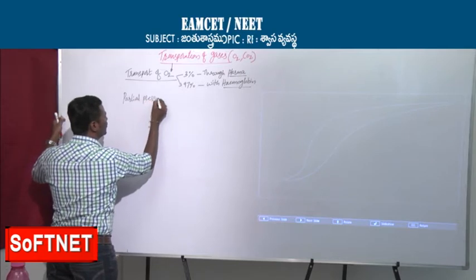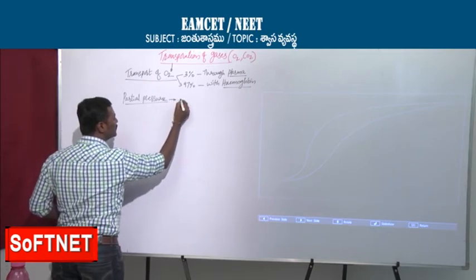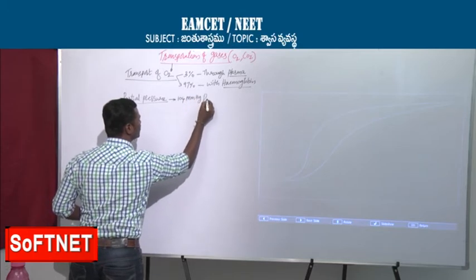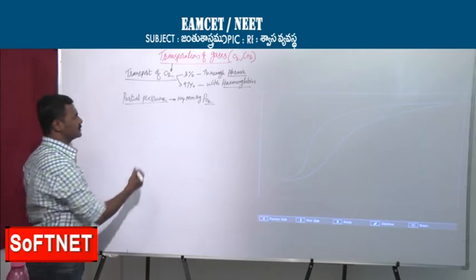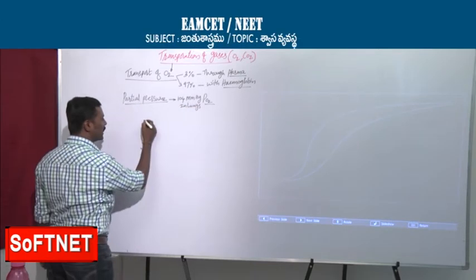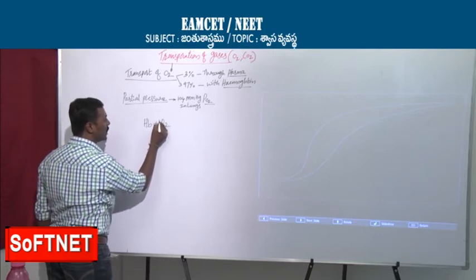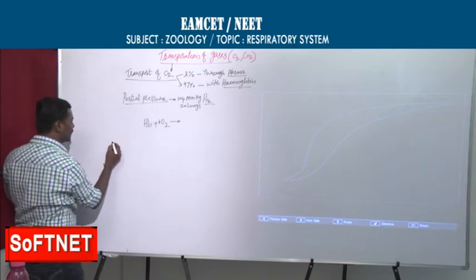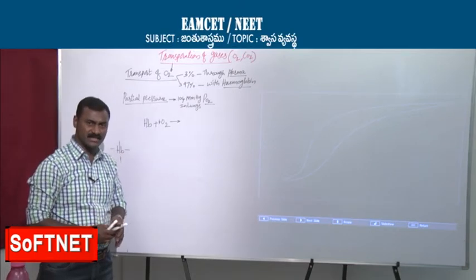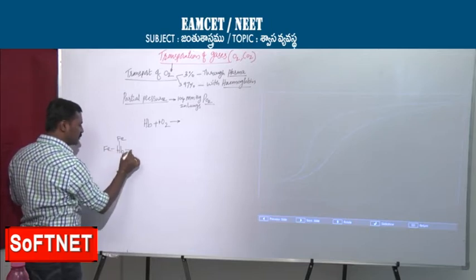In the lungs, the oxygen partial pressure is 104 mmHg. At that pressure, hemoglobin can bind with oxygen — a total of 4 oxygen molecules can bind with one hemoglobin. Hemoglobin is a tetramer made of 4 polypeptide subunits. In each subunit, the ferrous (Fe²⁺) group is able to catch one oxygen molecule.